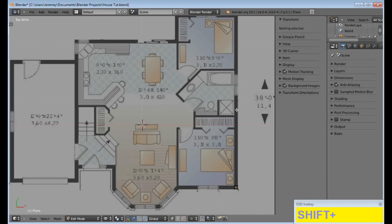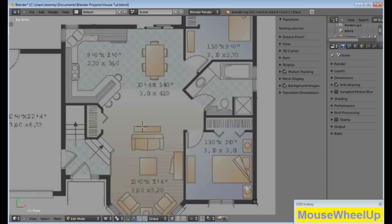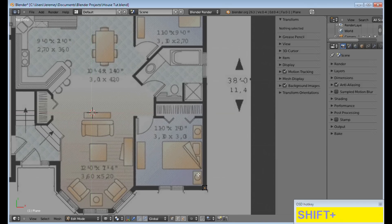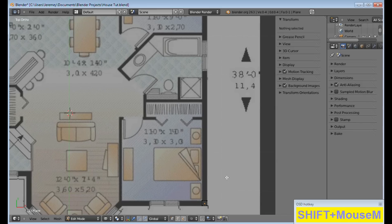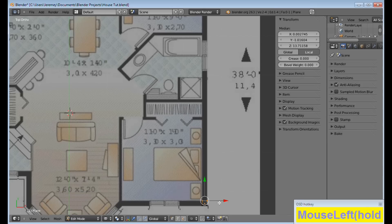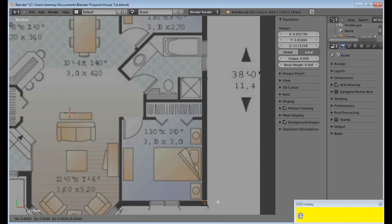We're going to follow all of the black walls all over. When we come to a window or a door, we want to stop the extrusion and start a new one. For instance, I'm going to box highlight these, E to Extrude.